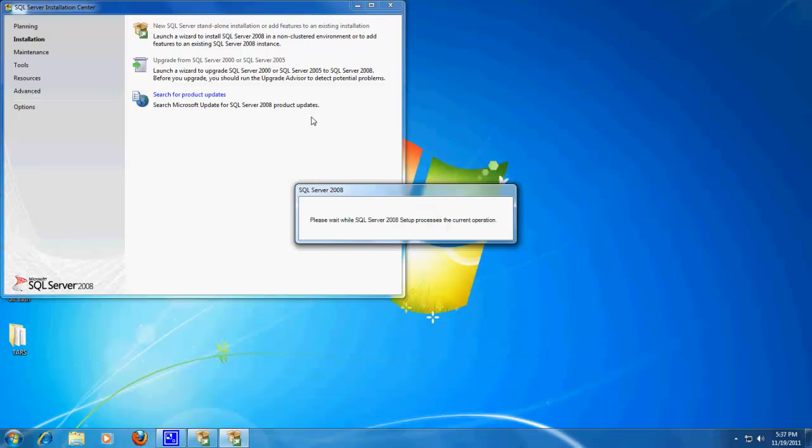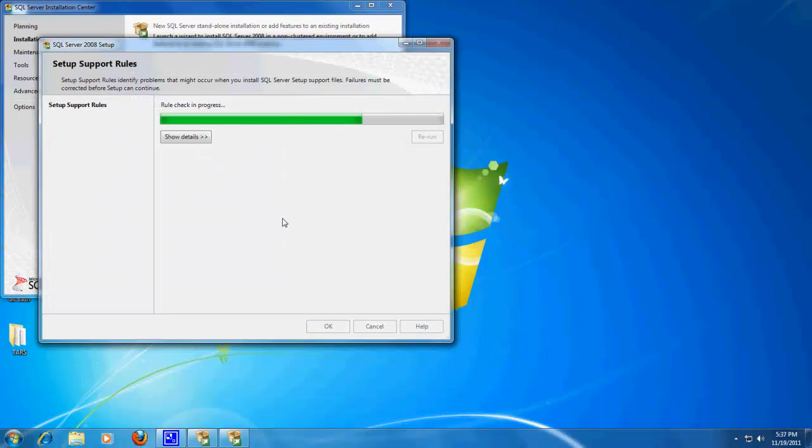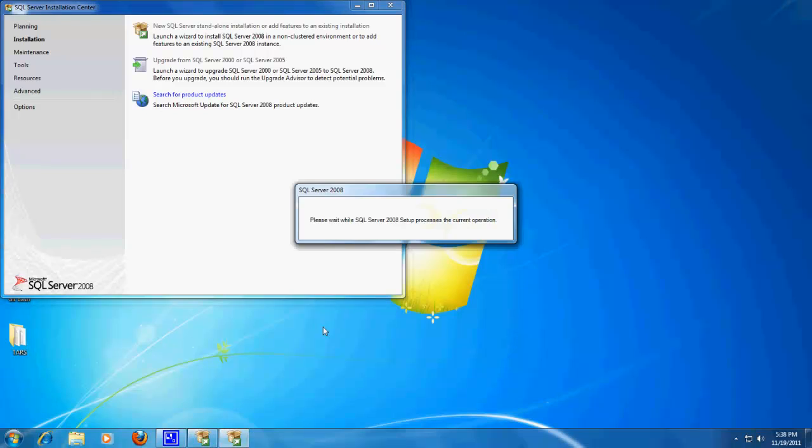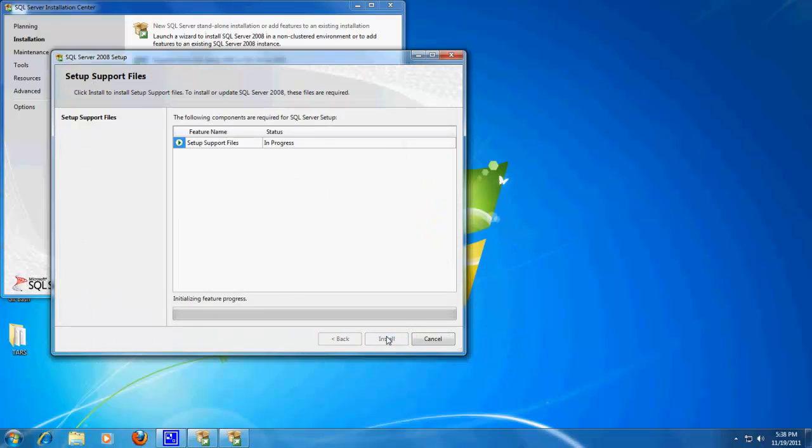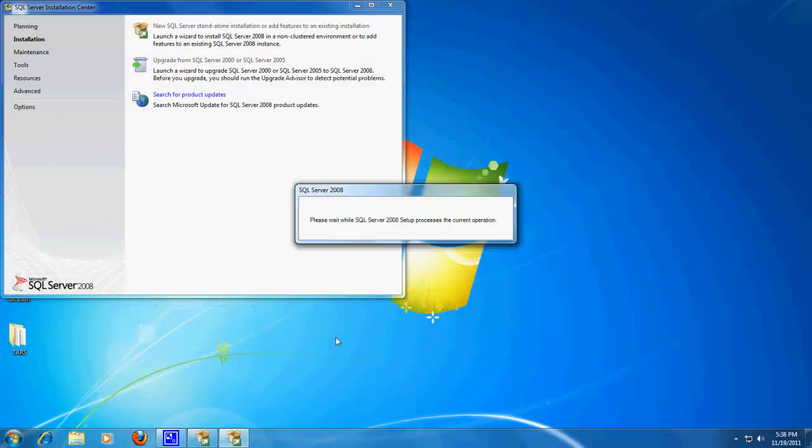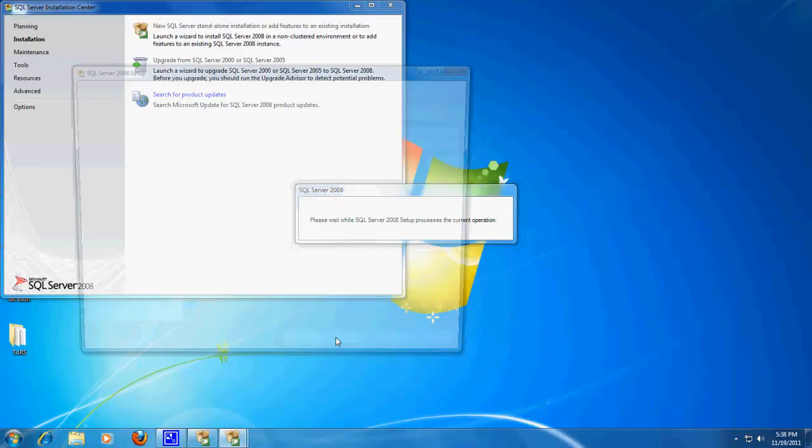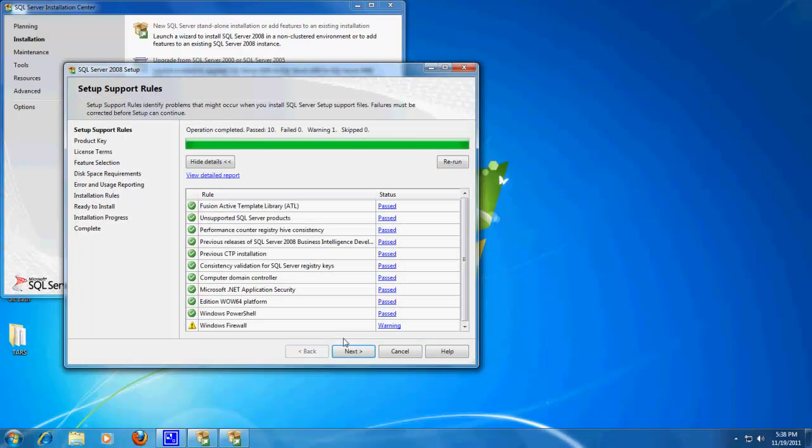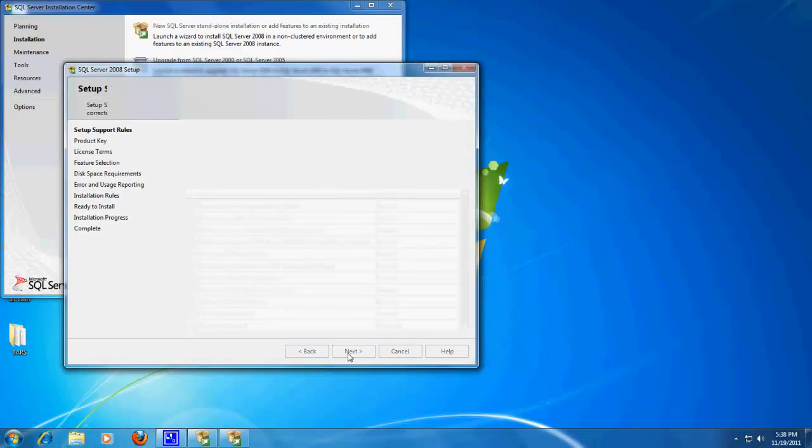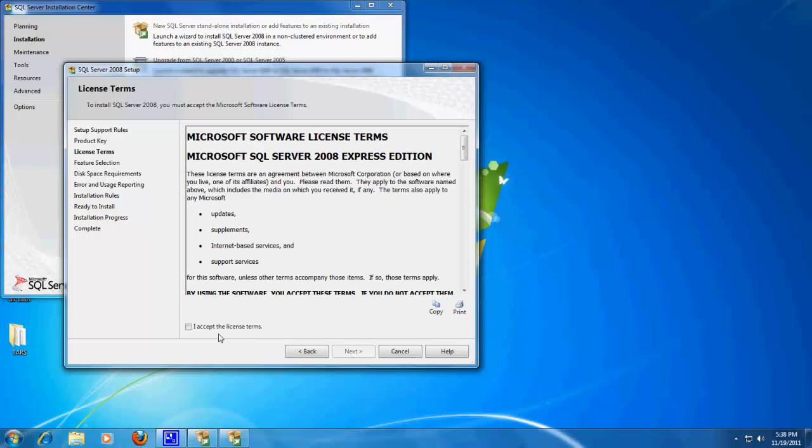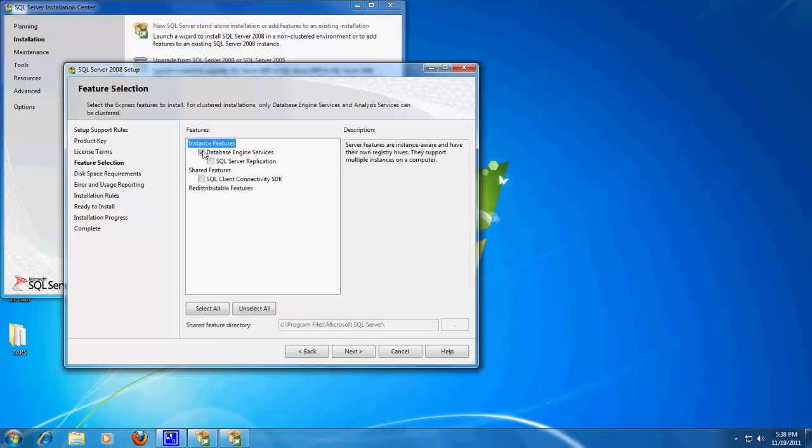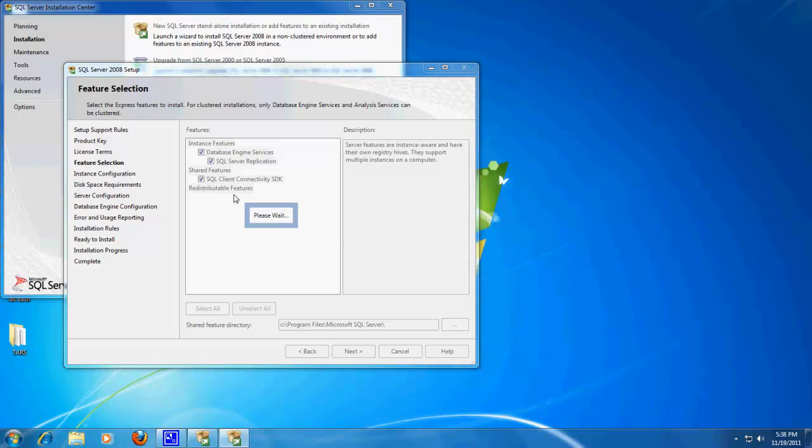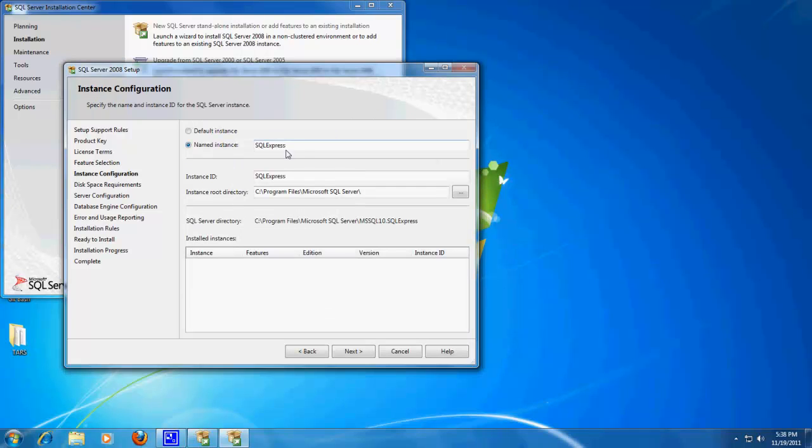And even though this looks the same as the previous entry, this will take you to a different install. And let's add all those. Okay, let's call this MS SQL Server.